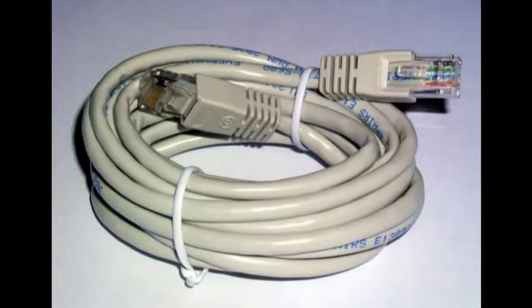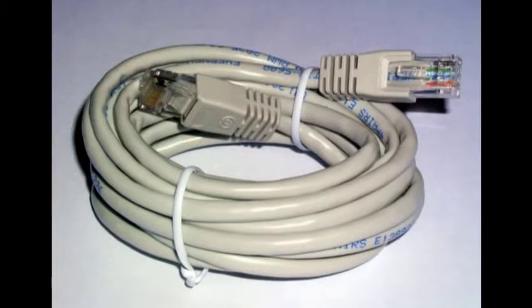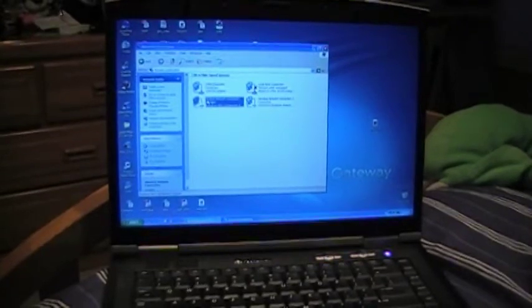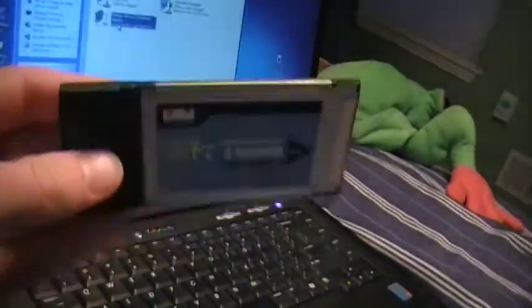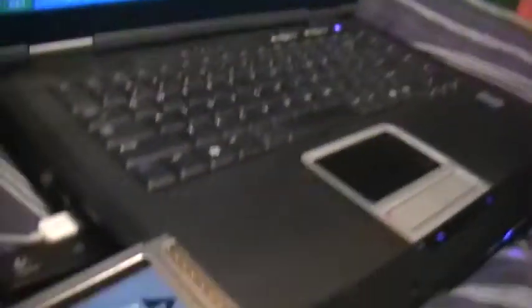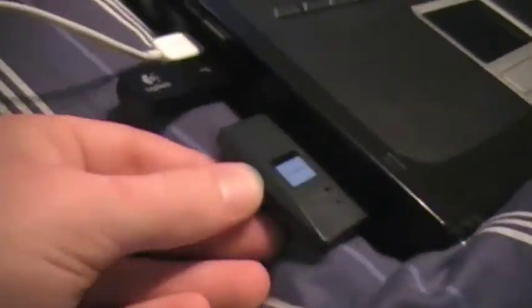Here's how. To do this, you'll need an Ethernet cable, which shouldn't be a problem since one comes with your Xbox 360, and a laptop with wireless internet. If your laptop doesn't have wireless internet, you'll need a wireless adapter.